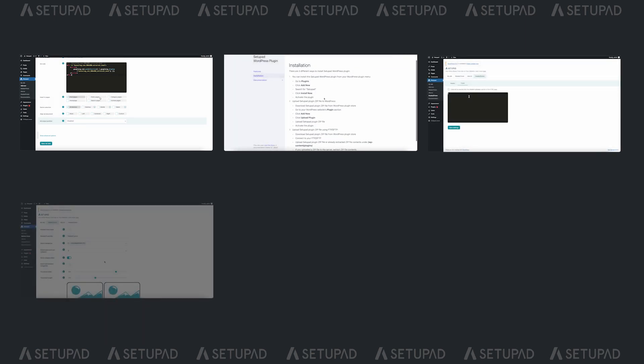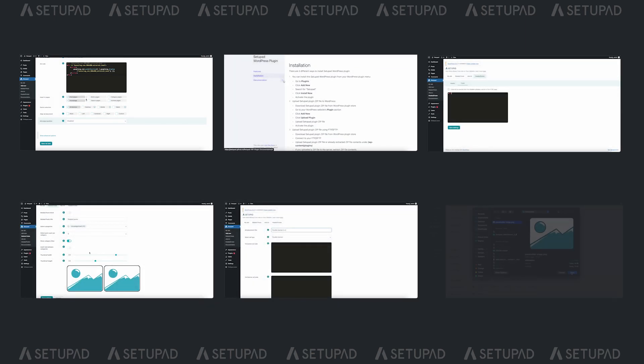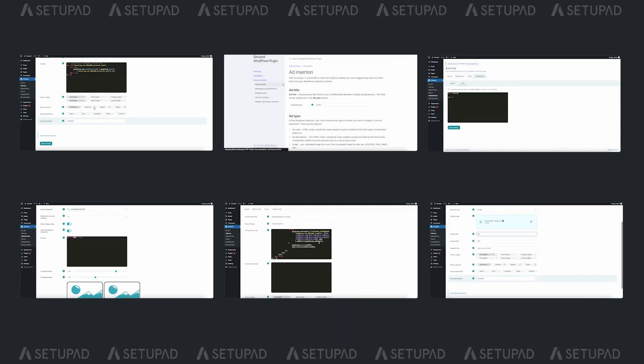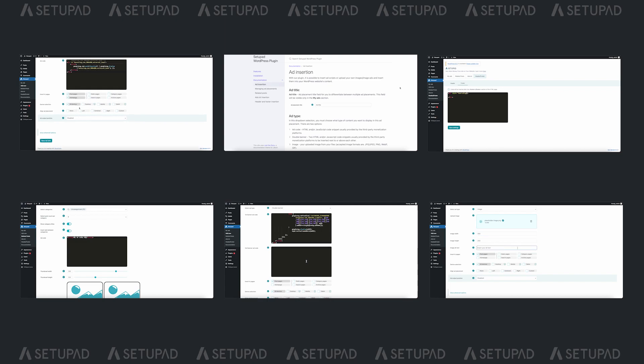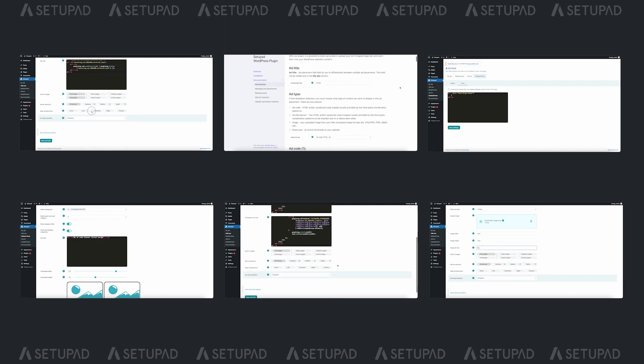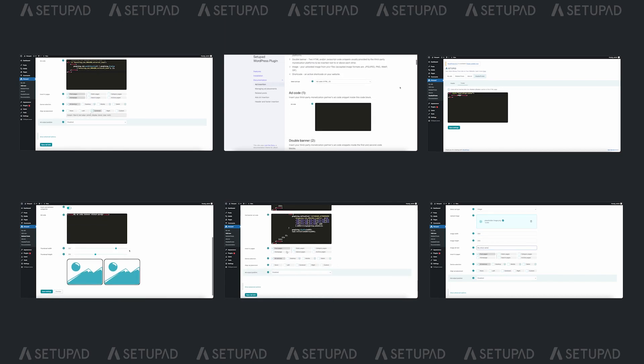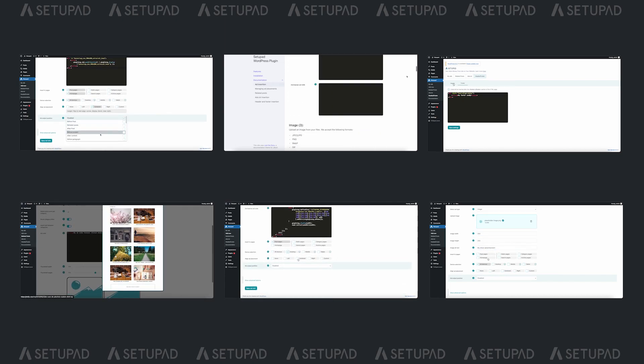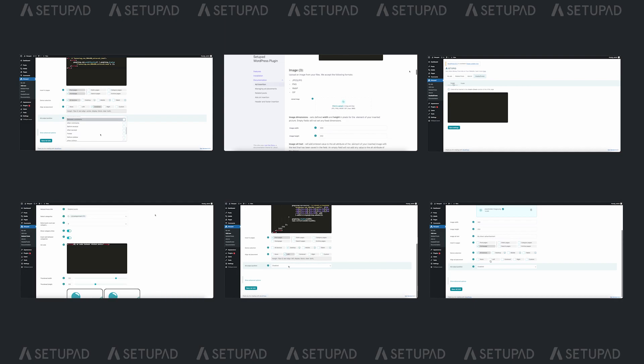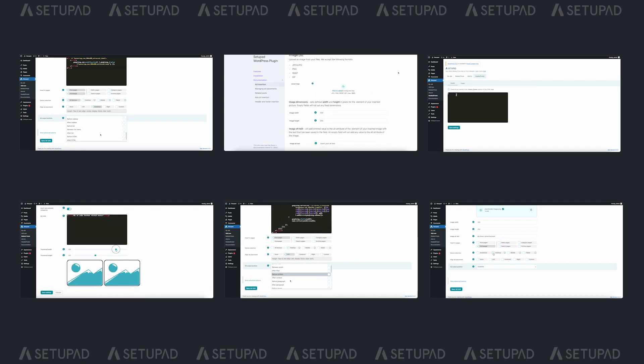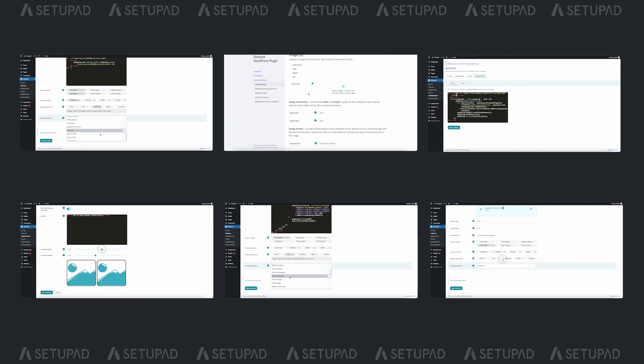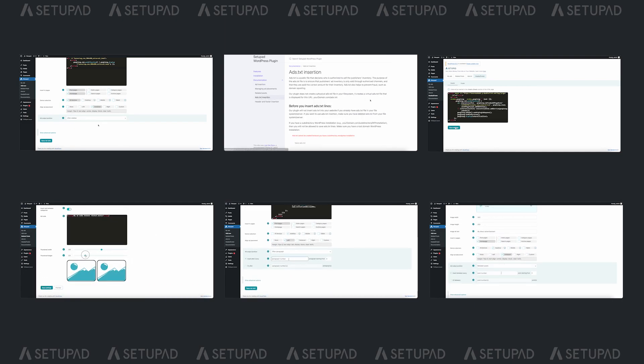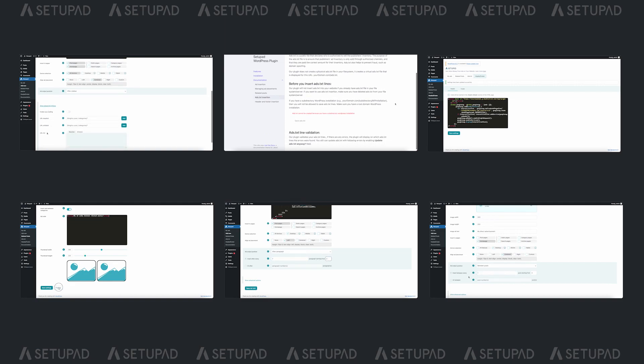Let's delve into the core functionality of SetupAdvpAds ad unit insertion. In this tutorial, we will guide you step-by-step on how to create standard banners, double banners, and how to effortlessly insert images or direct ads into your content.